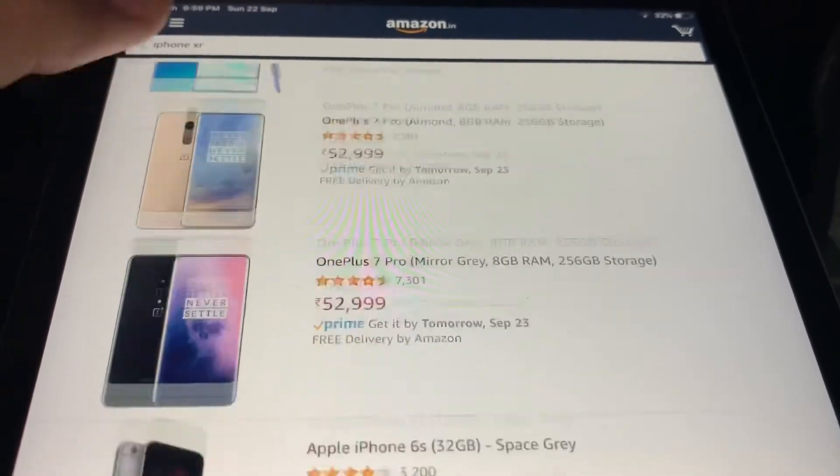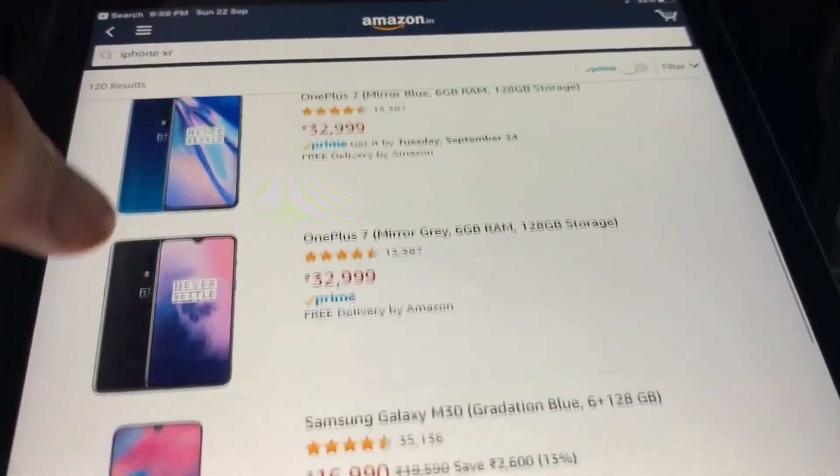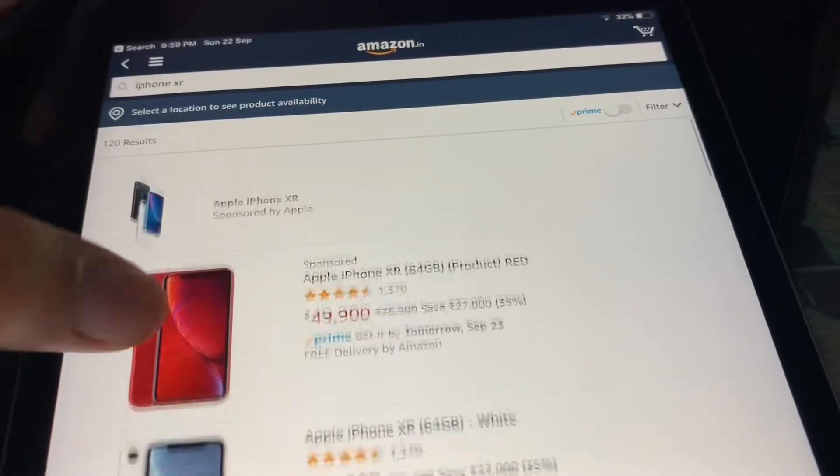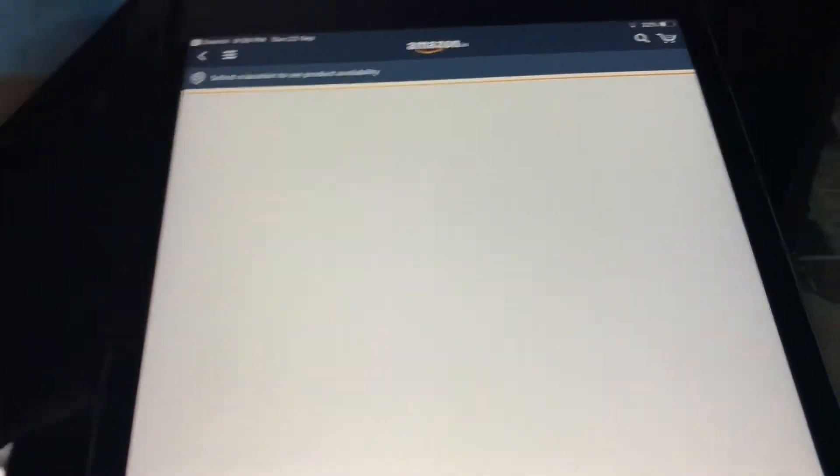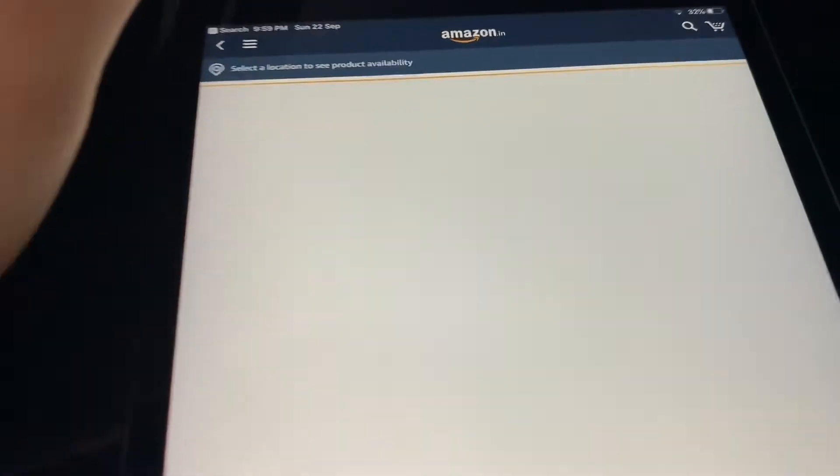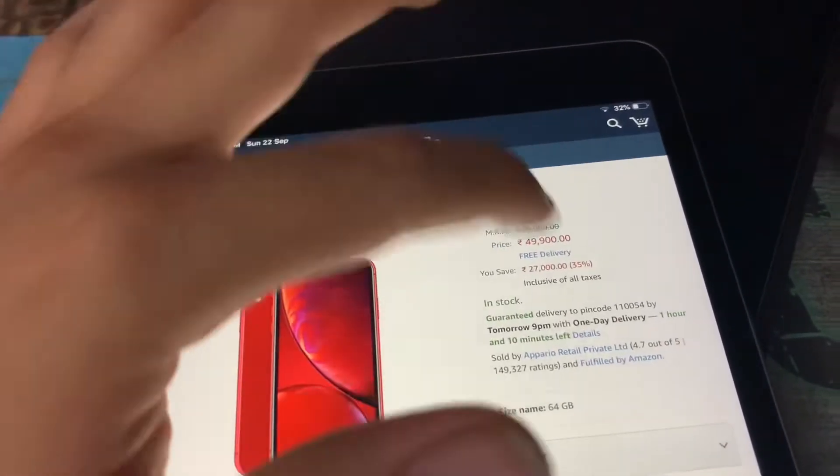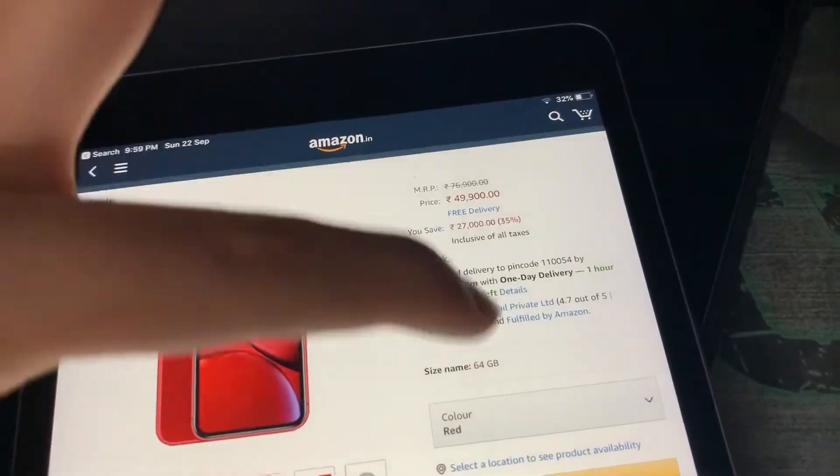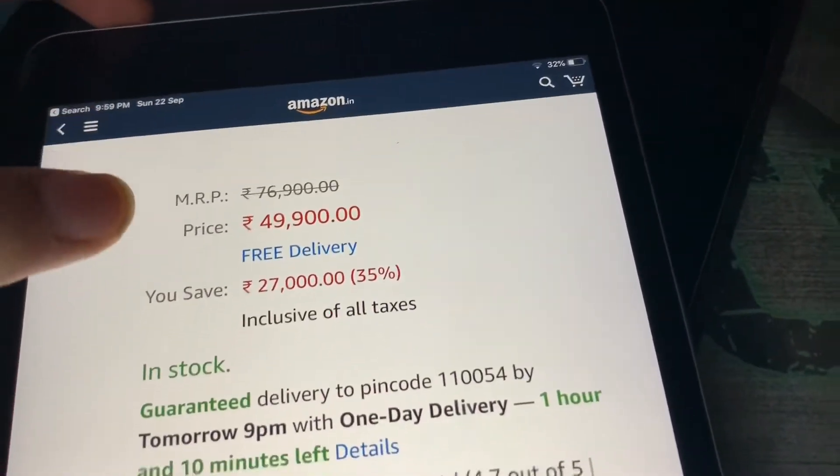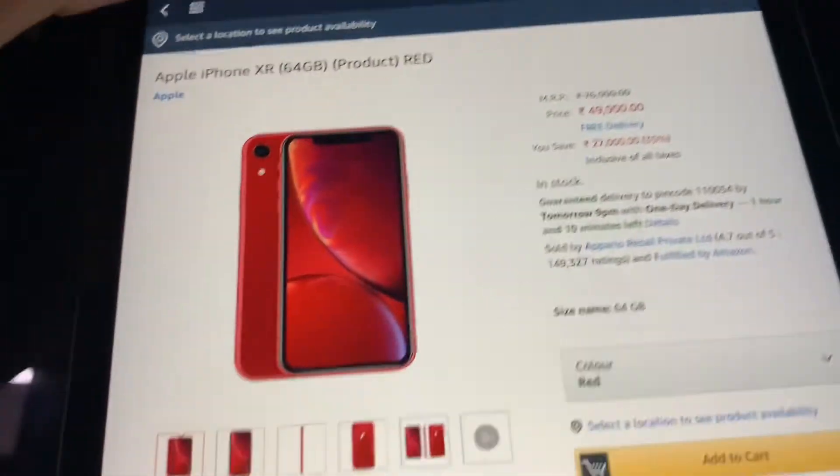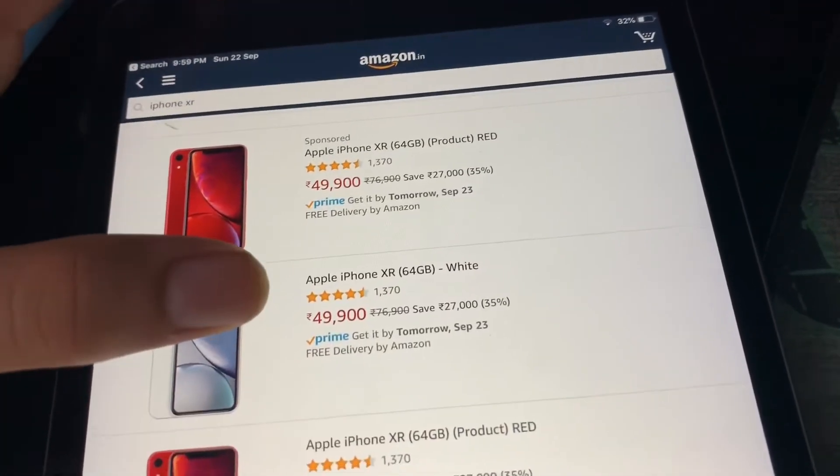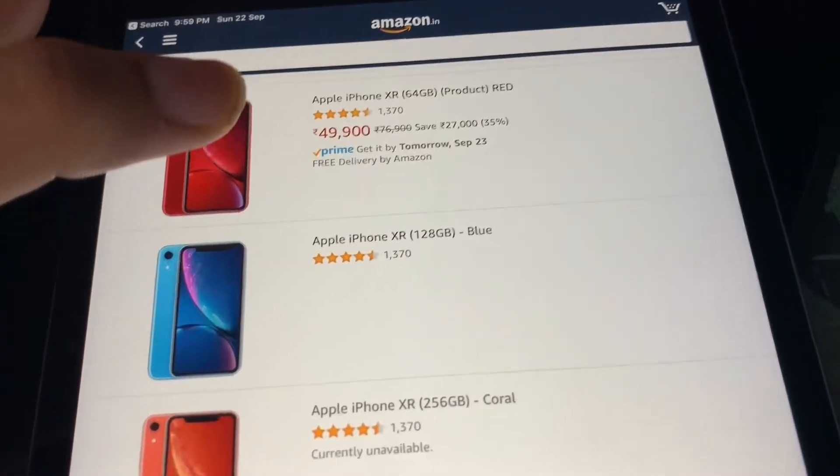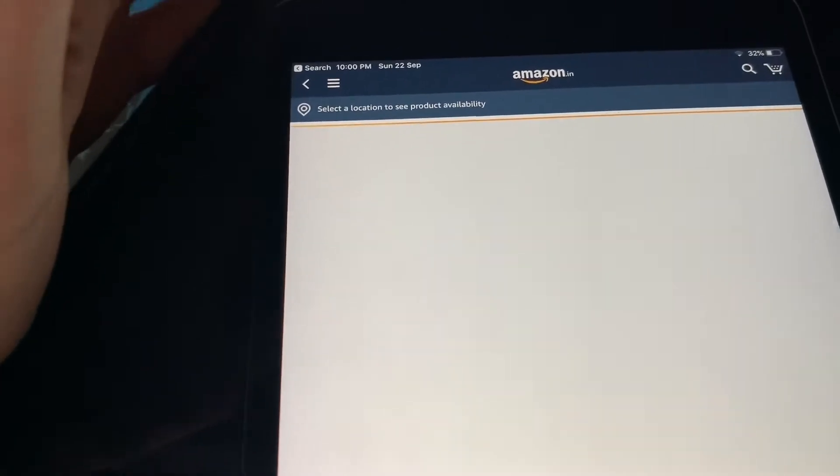Let's check out iPhone XR 128GB first of all. Here we click on Product Red one. Let's check out. Guys, you can see Amazon.in still loading. Here we get the color red. Size name, I don't know why it's not showing 128GB. I think it's sold out. Wait, let's check it again. 128GB is currently unavailable. I don't know why.